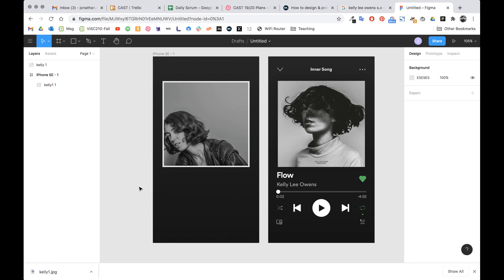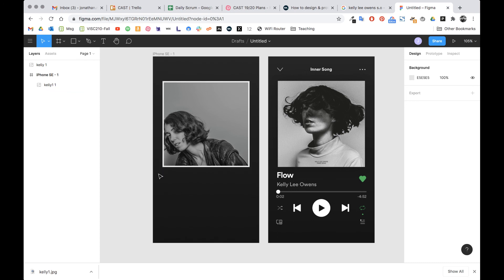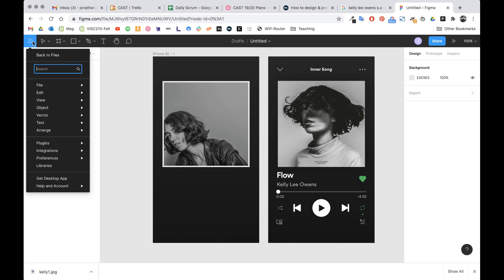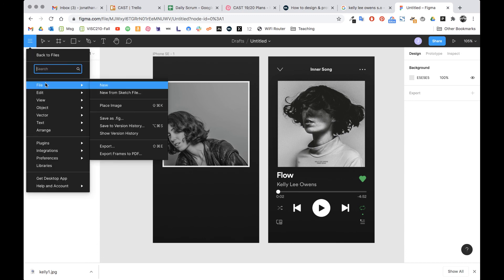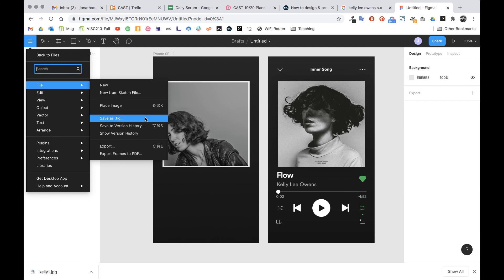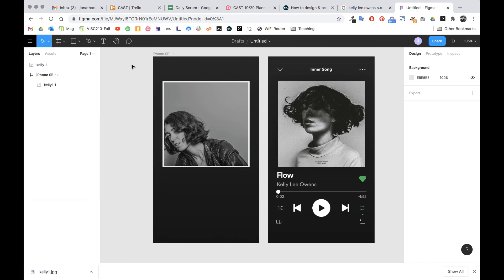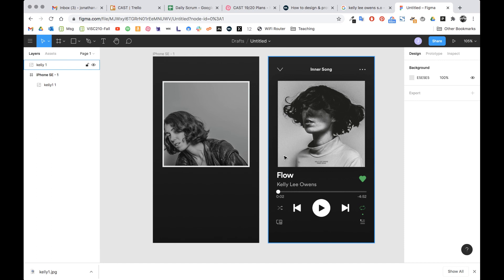So I'm gonna end the video here. This is part one. Getting that image placed. Creating a new document and getting this dark background. To save our progress click on that menu icon. Go to file. And I guess save dot fig. But I think it automatically saves. So we should be good. That's the end of this video. In the next video we're going to add all the text elements. So stay tuned.